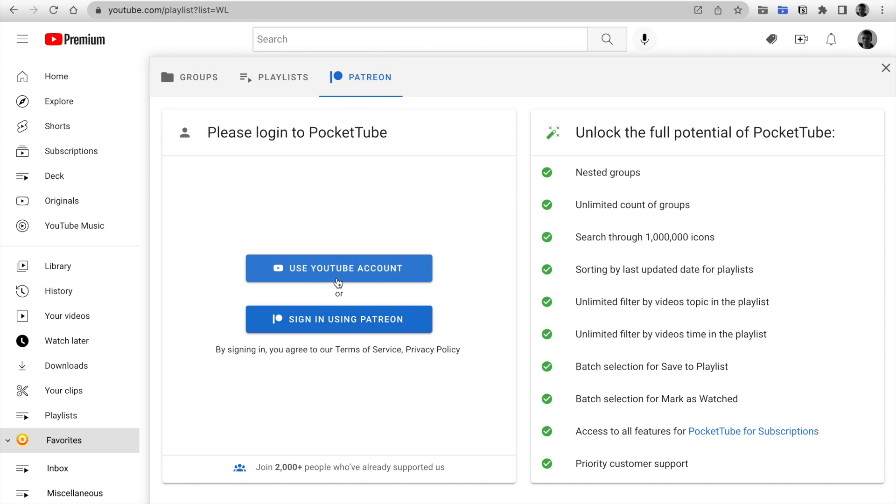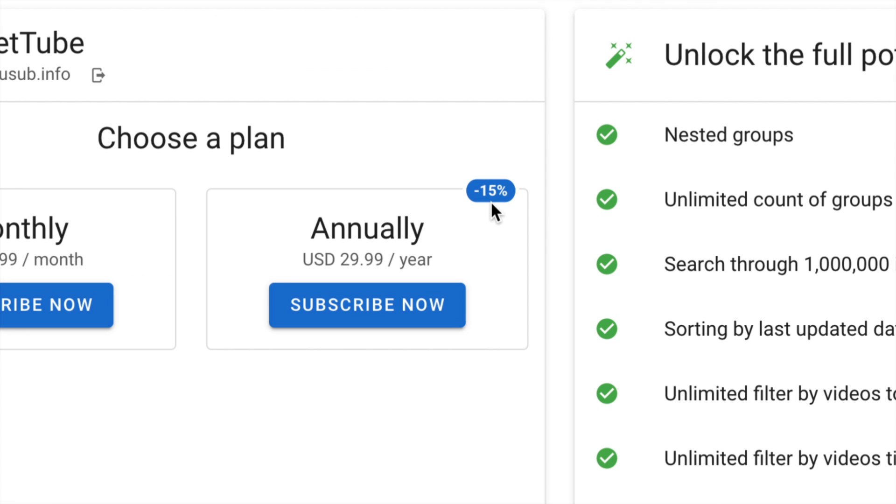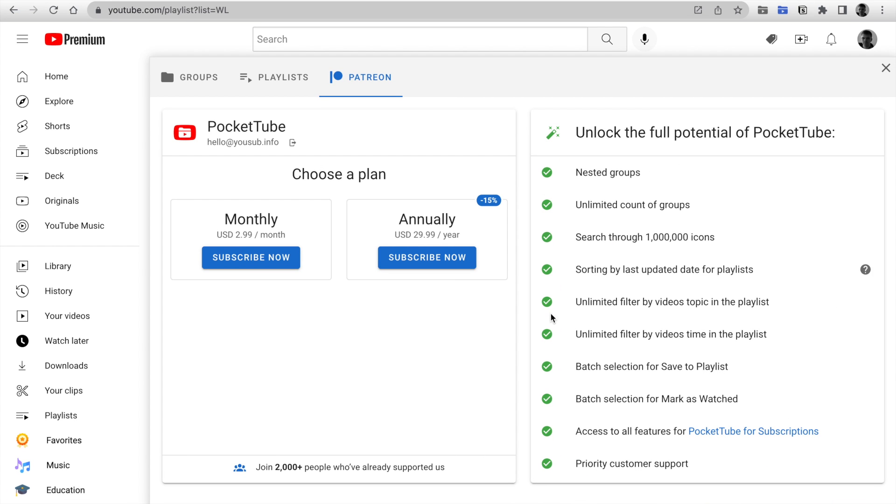Please support me on Patreon or use internal payment by card or PayPal to unlock the full features of PocketTube. You can save 15% if you select an annual plan. Thank you for watching.